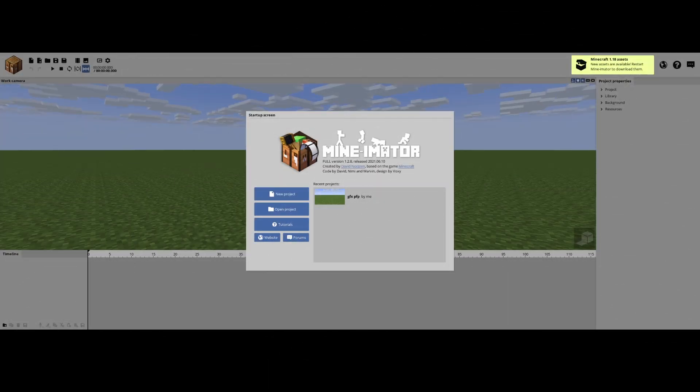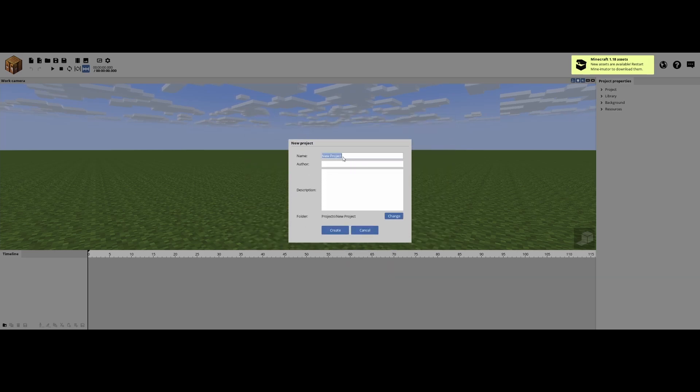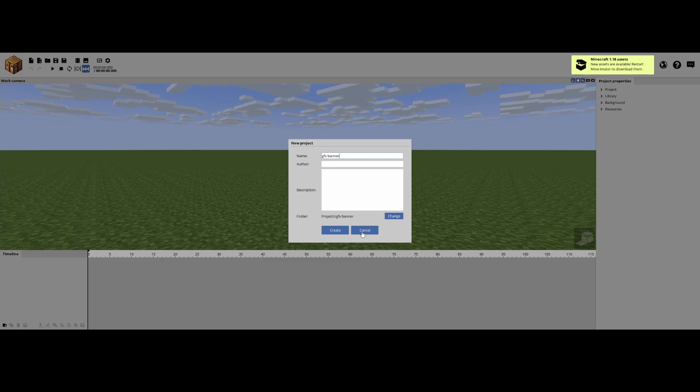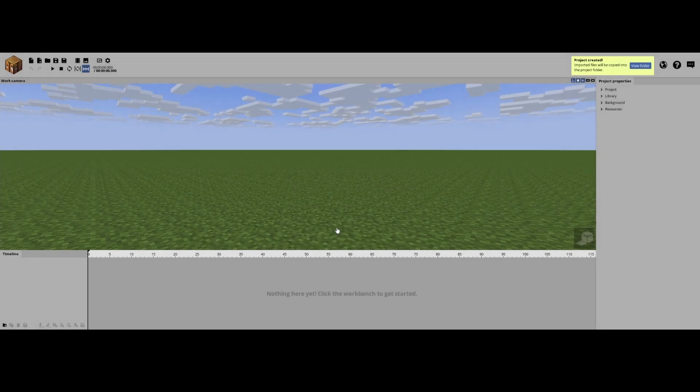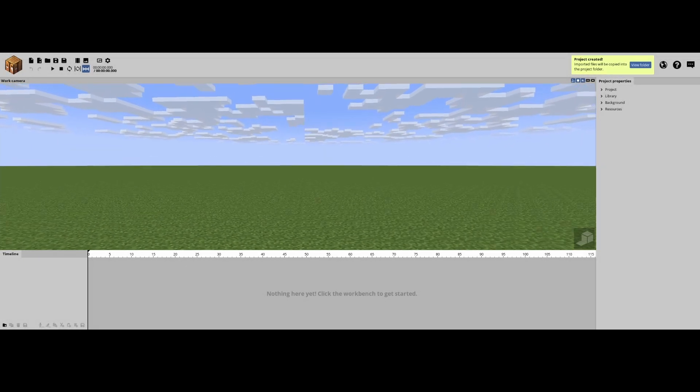Alright, so in Minamater, if you don't have one of these, you're gonna click on new project and name it. We'll name this GFX Banner, and the author and description don't matter. So click create, and we are in.